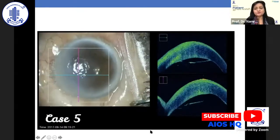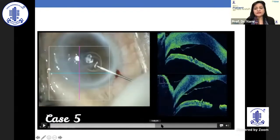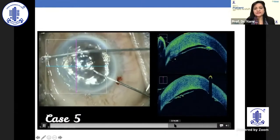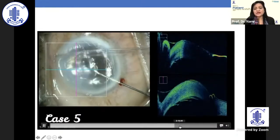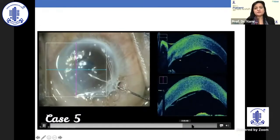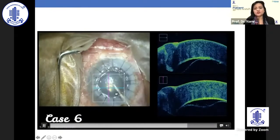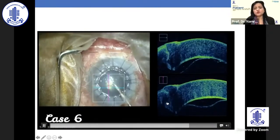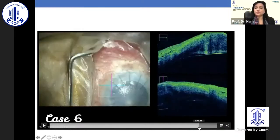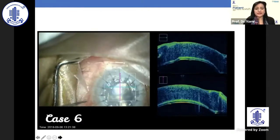Here again is a Descemet's membrane detachment. Gas is being injected and external massage is given. If you see that it is not getting attached, always supplement with external massage. This case is post-DALK where you can have the whole complex coming down. You need to put positive pressure and see that it is attached.